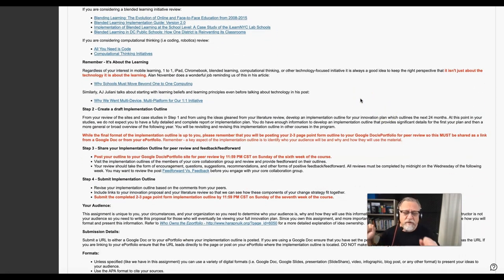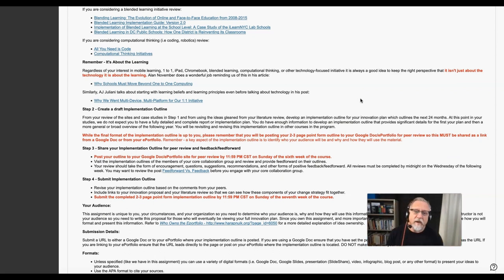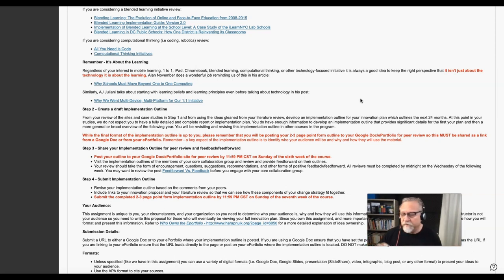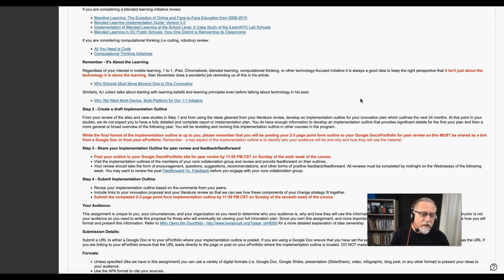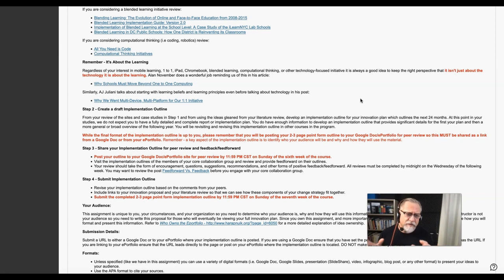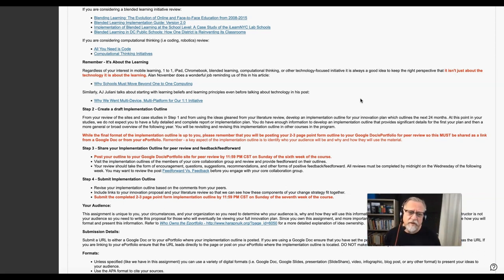If you focus on the device—the Chromebook, the iPad—if you focus on the technology you want for the blended learning initiative or the ePortfolio strategy, if you focus on the technology first, you'll find that the technology will drive your initiative as opposed to learning driving your initiative.